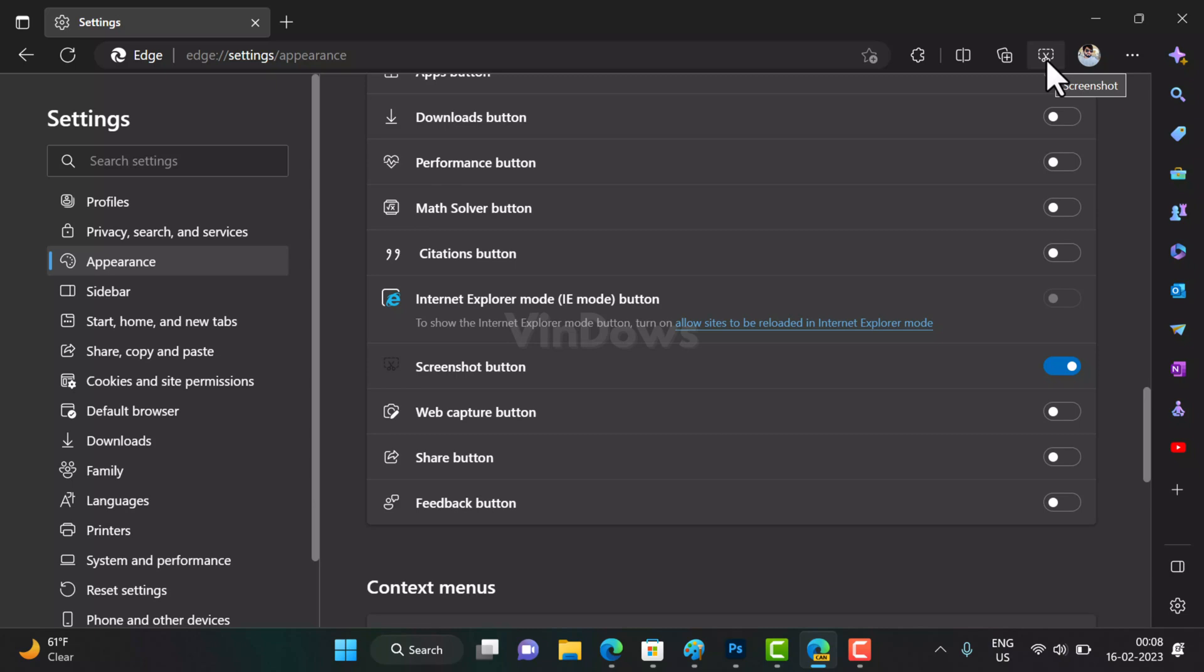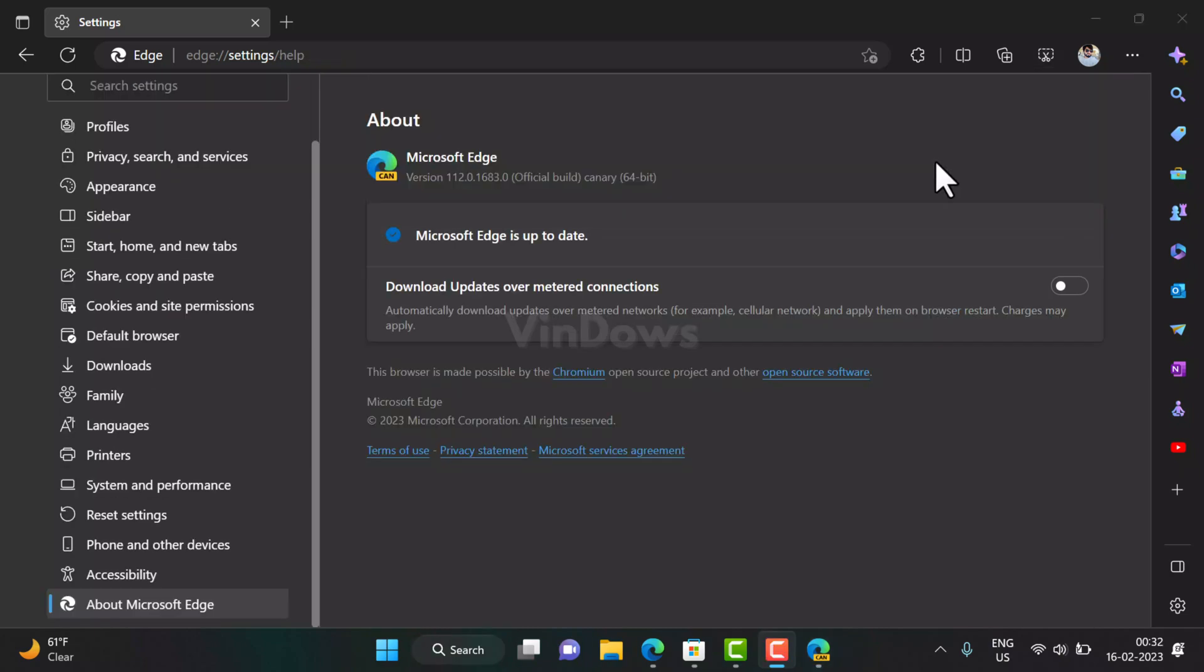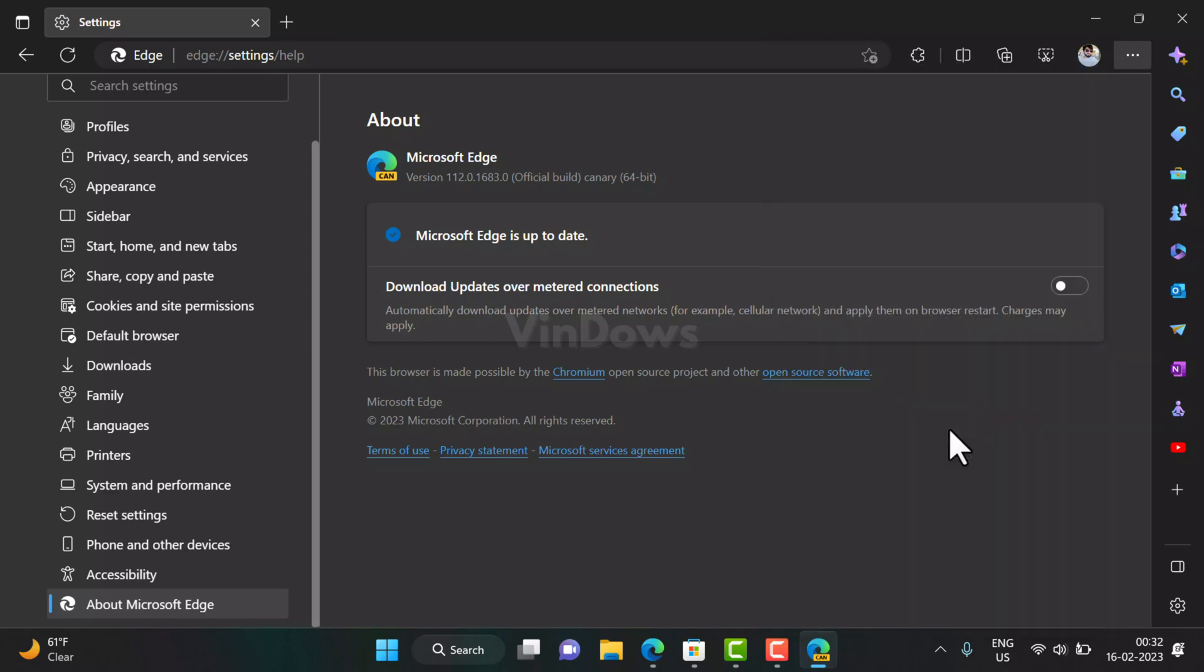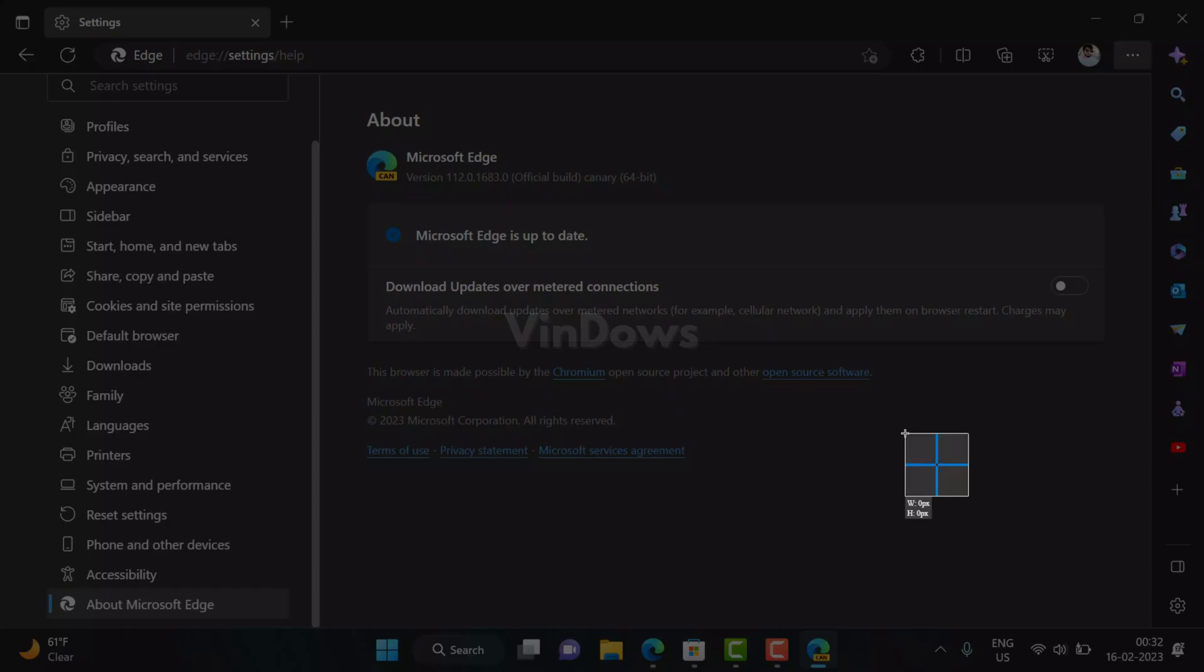To take and edit screenshots using Microsoft Edge's new screenshot tool, here is what you need to do. First, activate the new screenshot tool. For that, either click on the screenshot button available on the Edge toolbar, or click on the three dot icon and select the screenshot option from the menu. Alternately, you can also use Ctrl plus Shift plus F key combination to activate it.